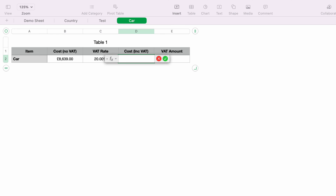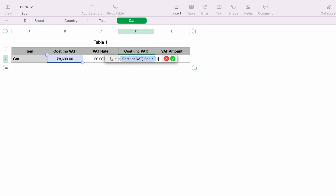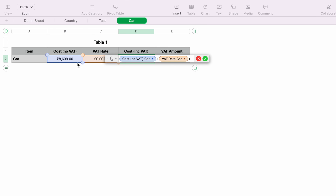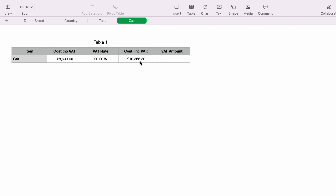In cell D2, press the equals key and select the cost of the car in B2. Then multiply by pressing Shift+8, and select the percentage rate in C2. Then add the plus sign and select the cost in B2 again. Press the green tick or Enter, and this has worked out the total cost including VAT.